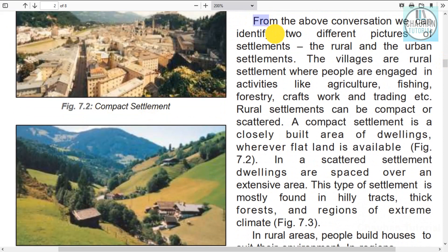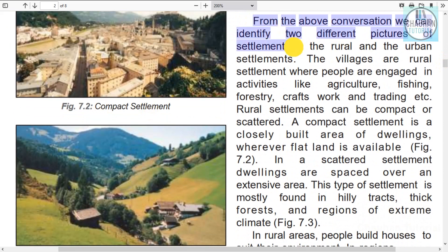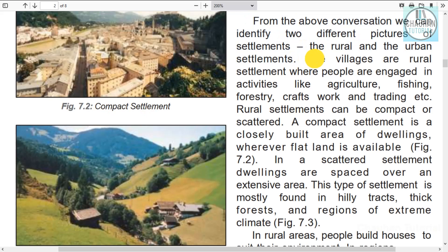From the above conversation, we can identify two different pictures of settlement. From the conversation between Mary and her family, you can understand what urban and rural settlements are like.